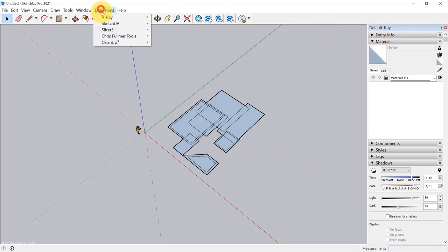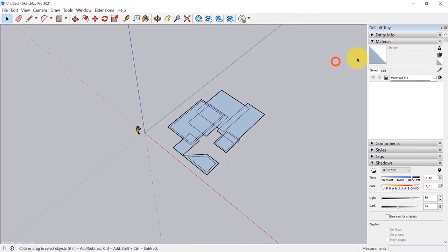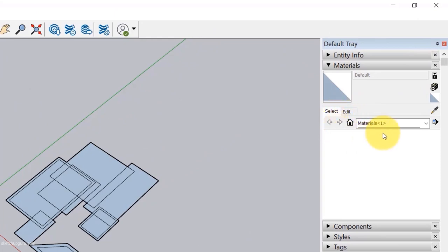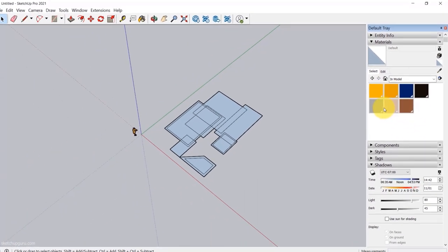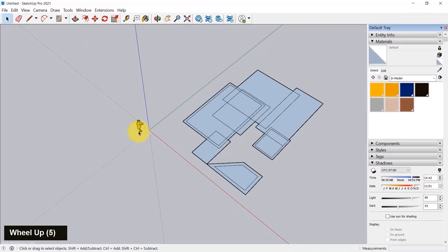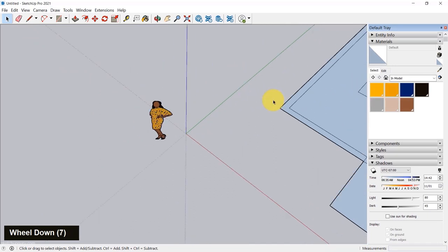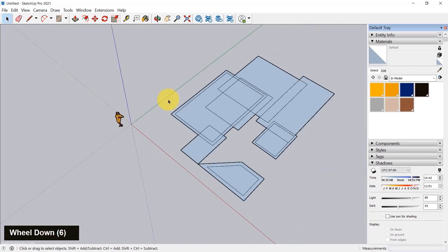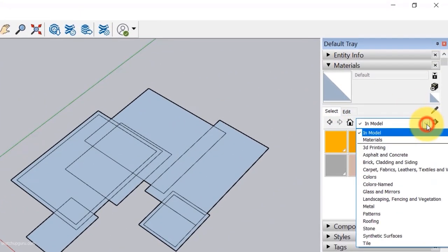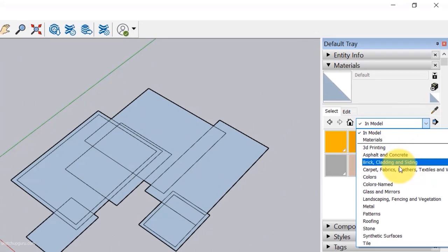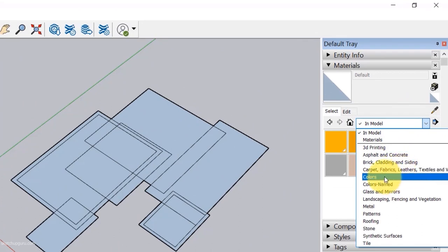SketchUp comes preloaded with a material library containing various categories. To apply a material, select it and it switches to the bucket tool — then simply click on a face to apply the material. I'll switch back to Colors, select the color of my choice, and apply it to a face. There are different tabs for colors but I prefer the crayon color tab. If I go back to the brick icon, it shows the last material applied. Clicking the Home button shows the materials currently in the scene.